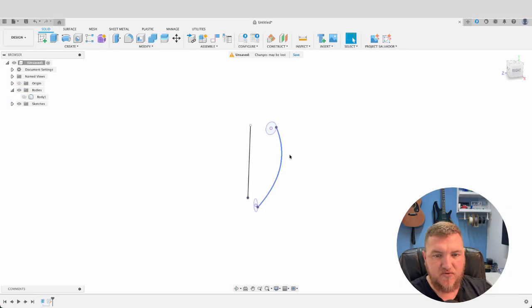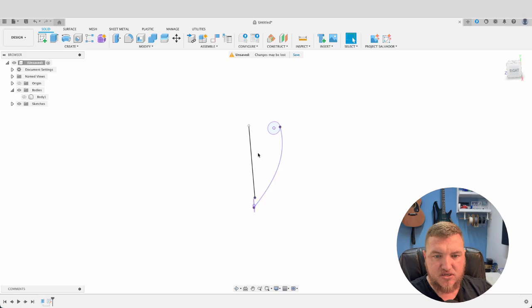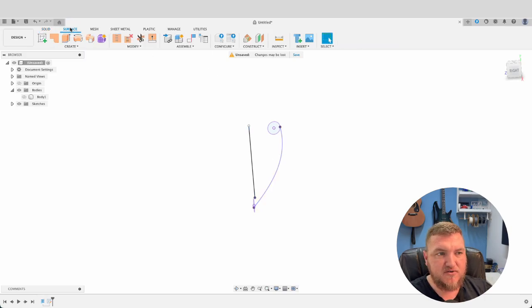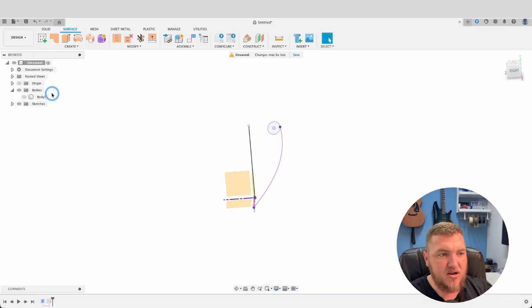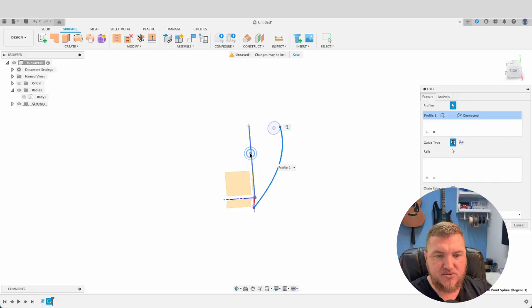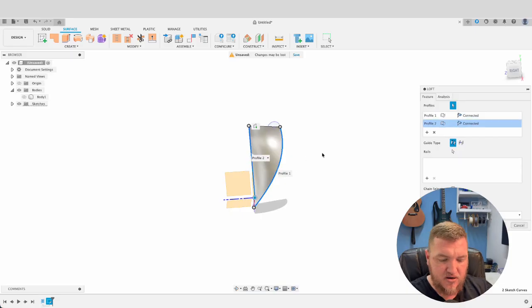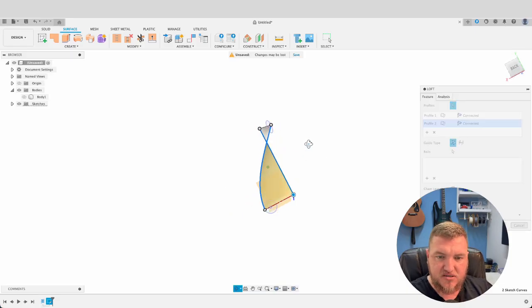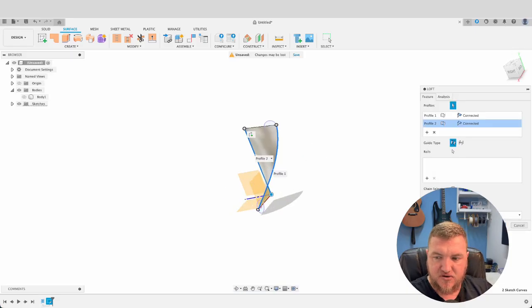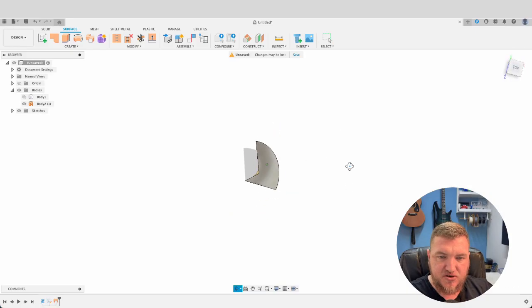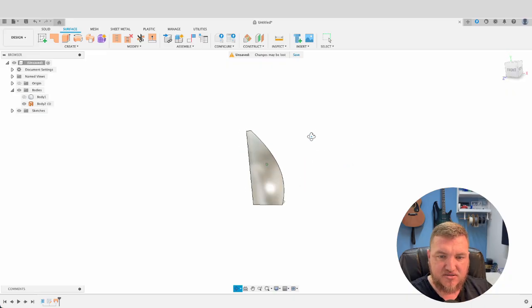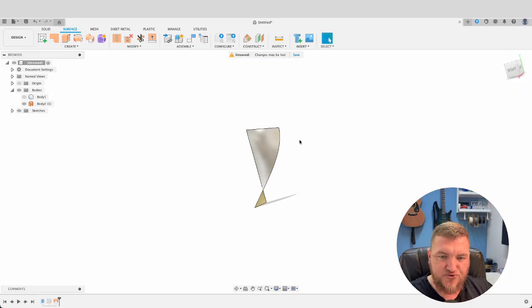Now we can turn this body off. You can see we've got these two over here. What we're going to do now is move into the surfaces workspace and go create and loft. Now we can select these two and create a loft. So we've got that surface loft. But because it's a surface it doesn't actually have a thickness.